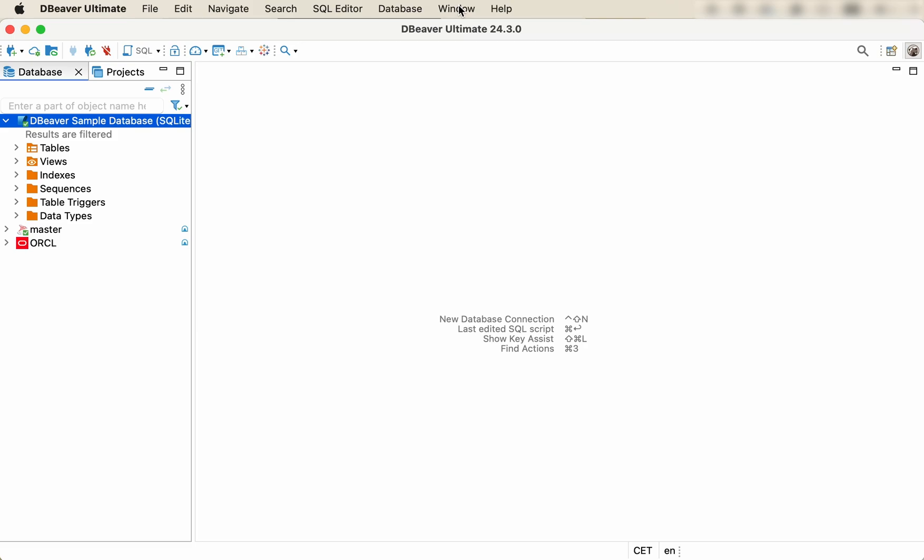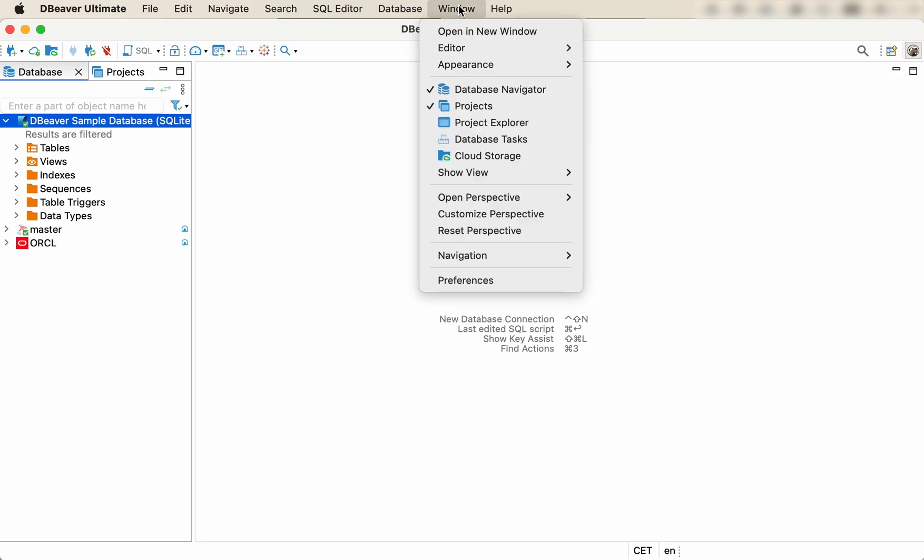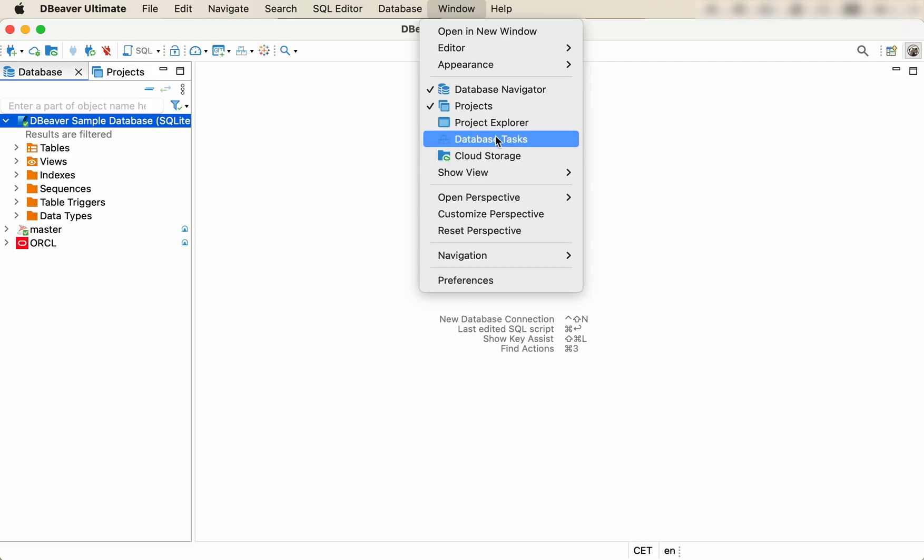Using this method, you don't create new files, but link existing ones on your disk to a specific database connection. Let's look at how it works. Go to the main menu, Window, and choose Project Explorer.